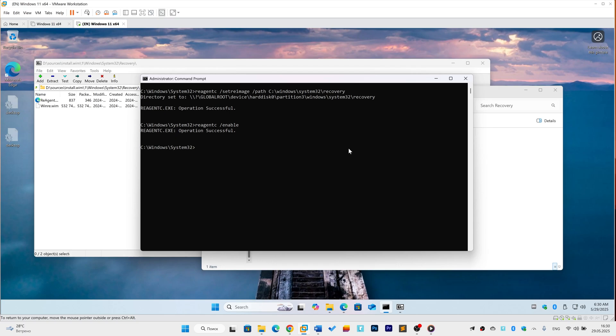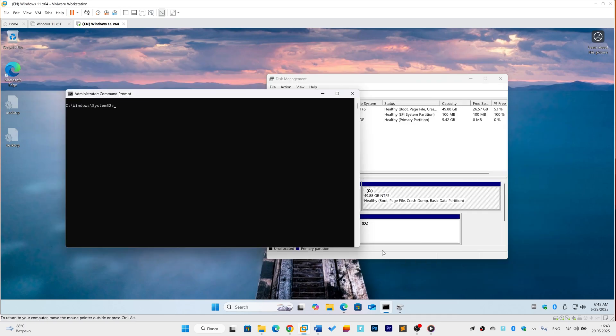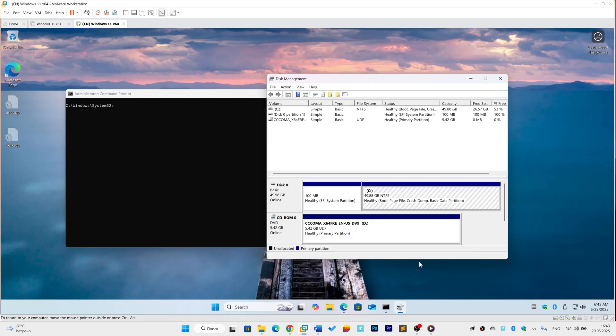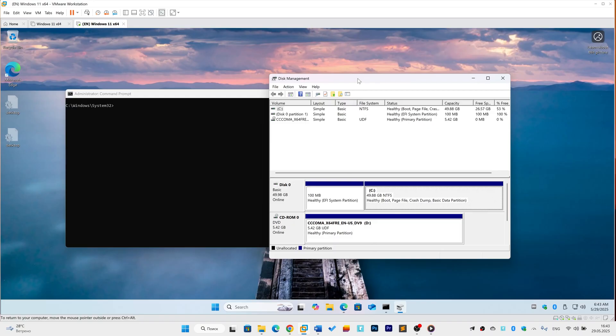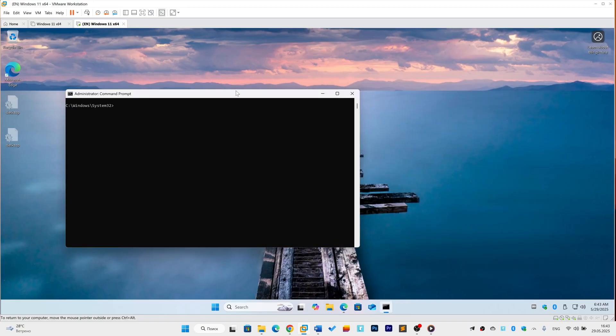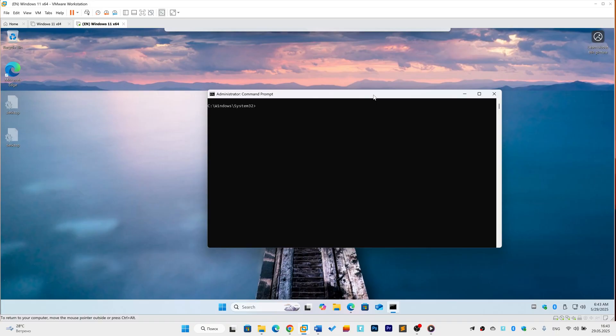We are now addressing the scenario where the recovery partition is completely missing and creating a new recovery partition using Diskpart. Warning! Select disks and partitions carefully. Mistakes can cause data loss. Open Start Menu, type CMD, right-click Command Prompt, and Run as Administrator.